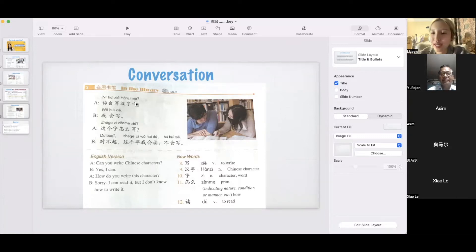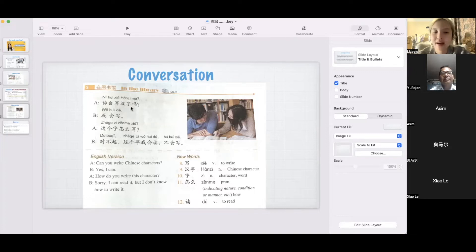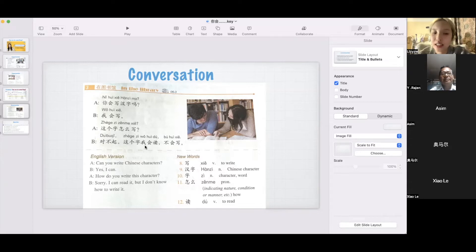I will read one more time. 你会写汉字吗? 我会写. 这个字怎么写. 对不起. 这个字我会读，不会写.